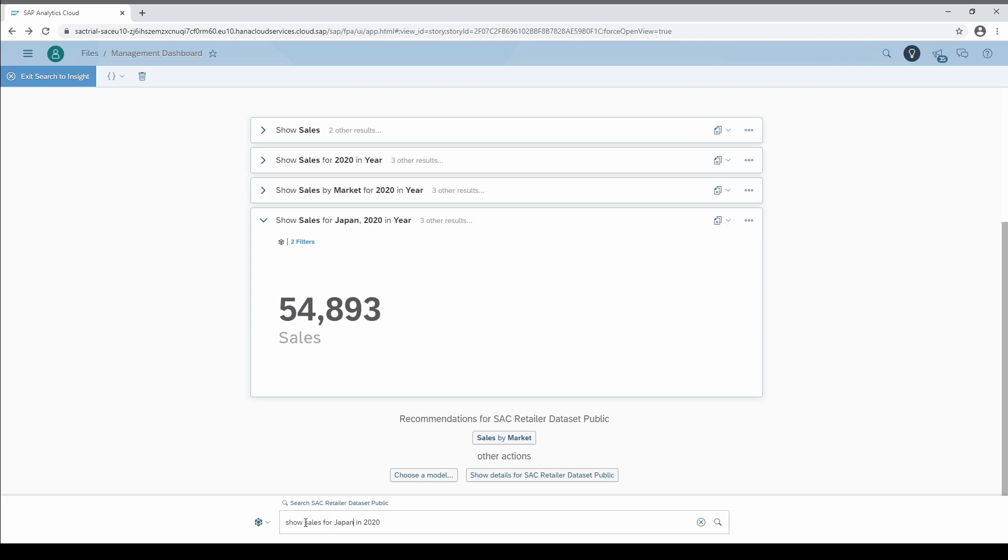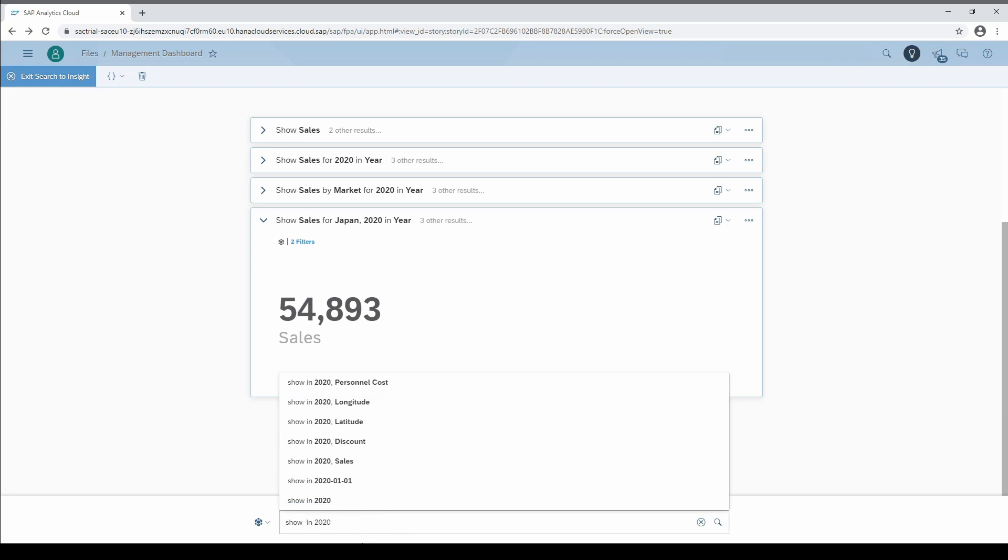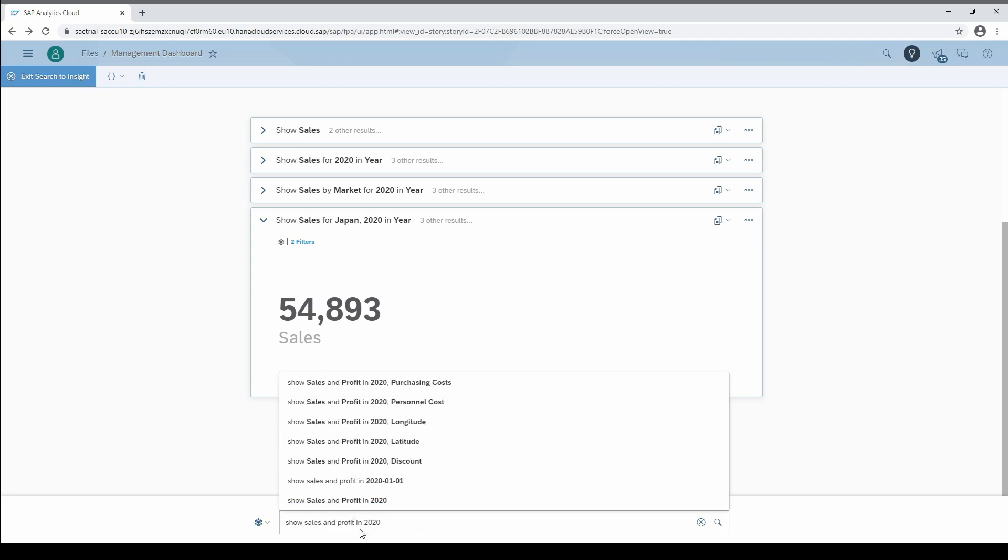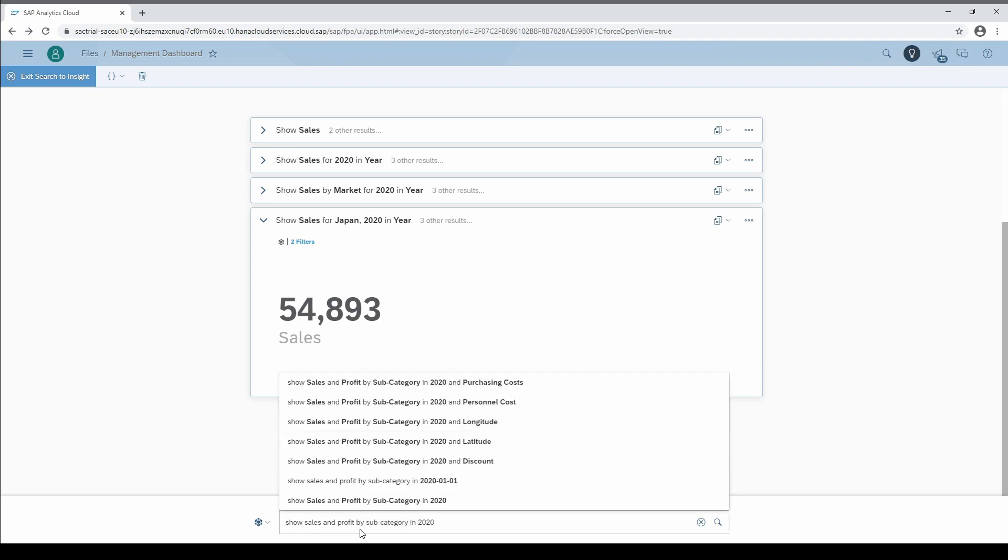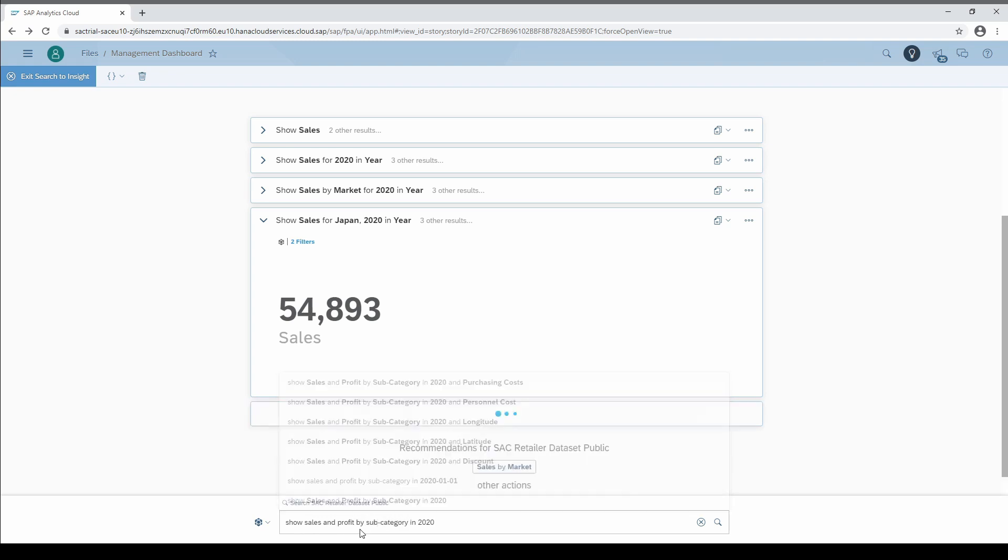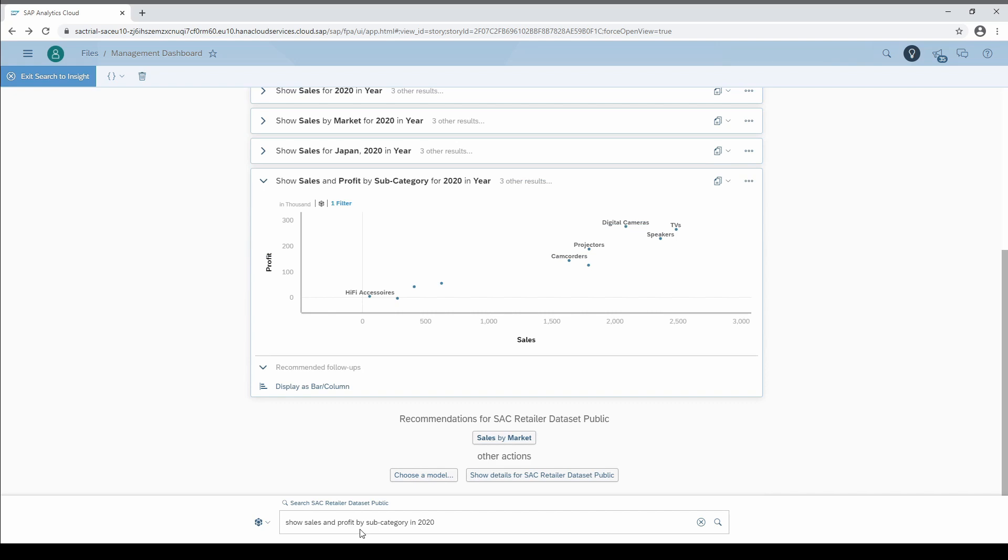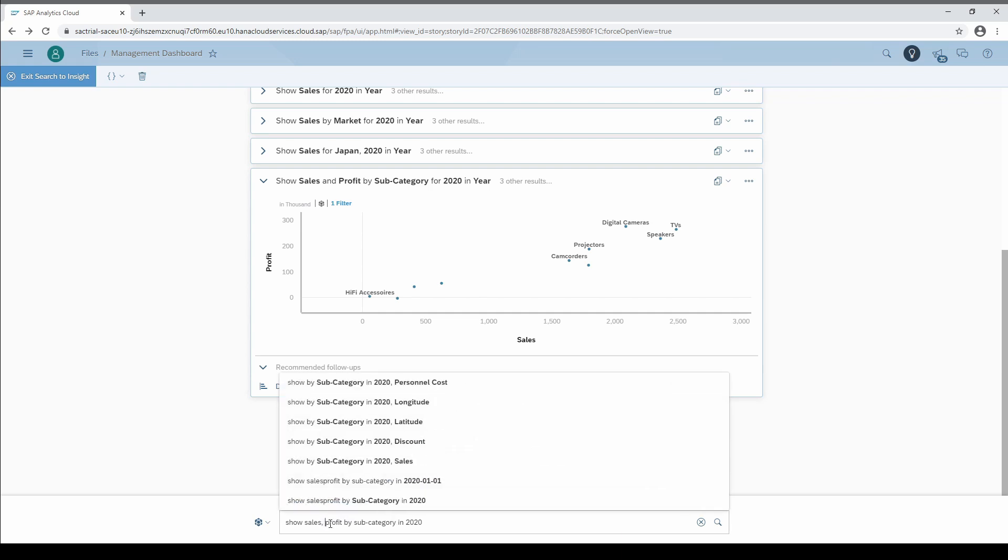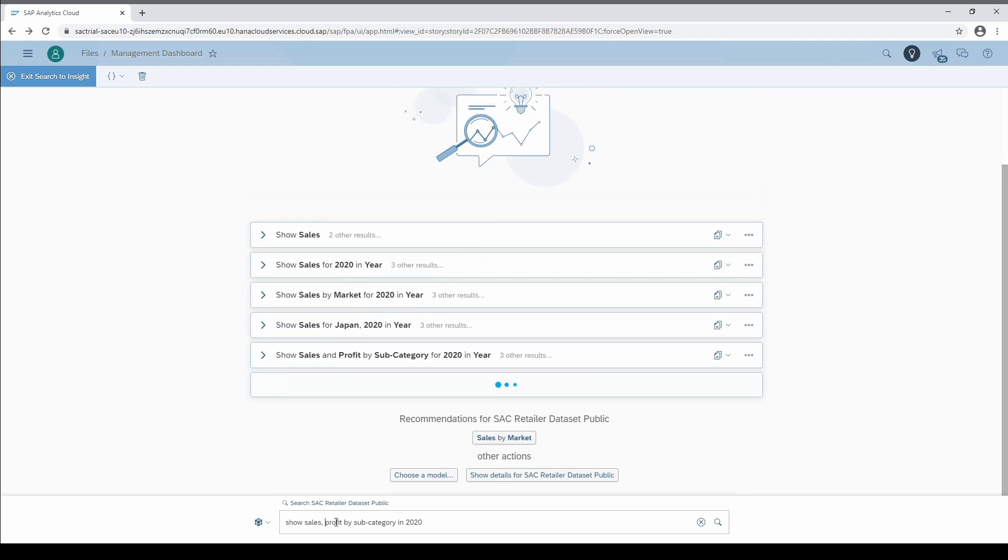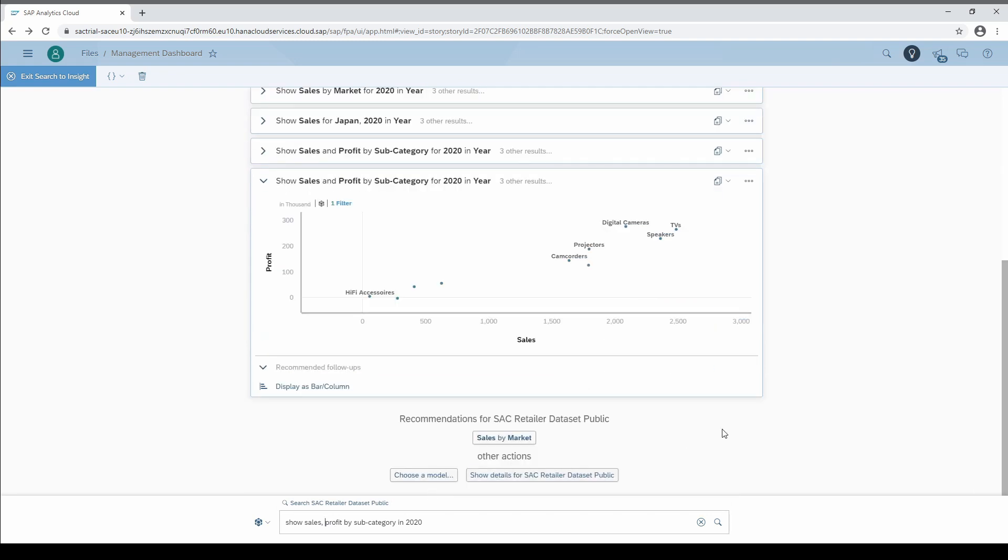Moreover, it is possible to search for several measures. So we could ask for sales and profits by subcategory in 2020. SAC automatically recognizes two measures and one dimension and generates a scatter plot chart. By the way, instead of the AND, you can also separate both measures with a comma.